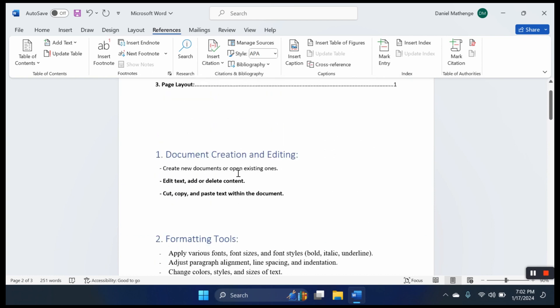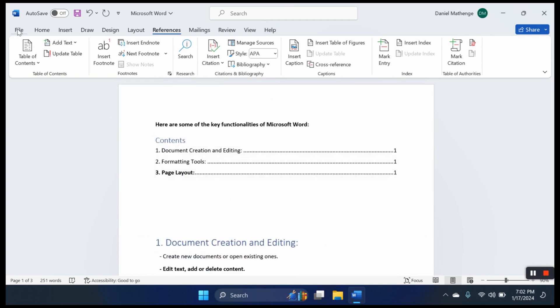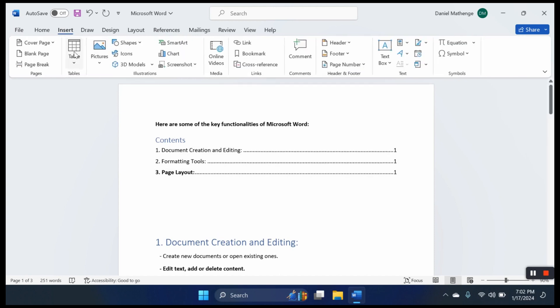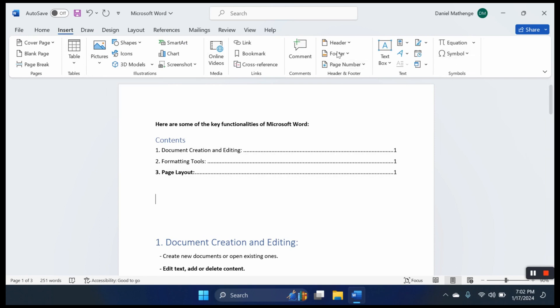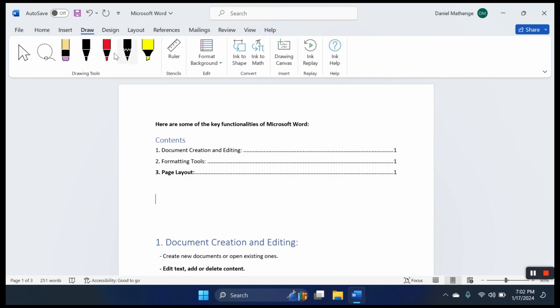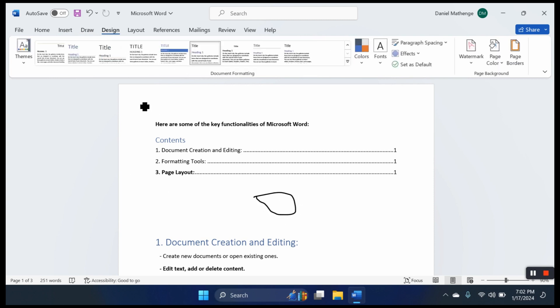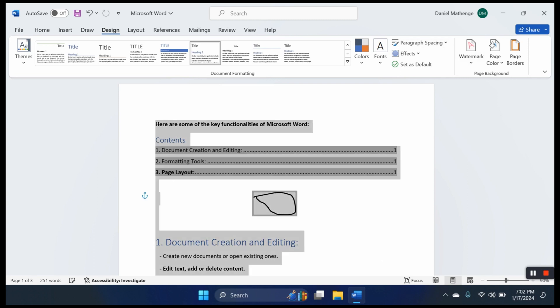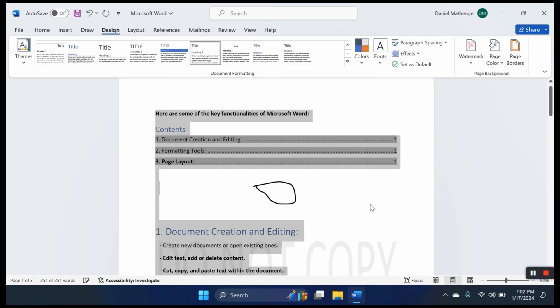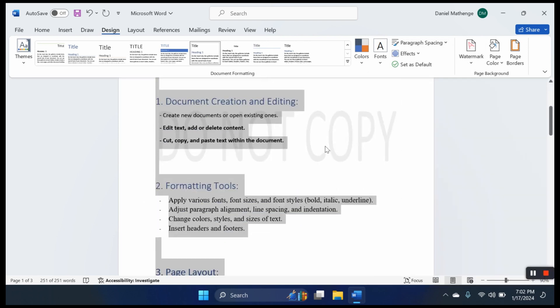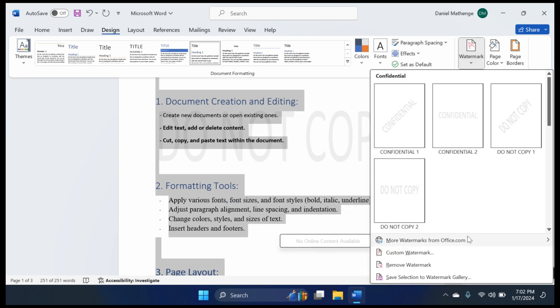So what tabs do we have? We have the file tab that shows the documents you have. The home tab. The insert tab where you can insert tables, shapes, icons, 3D models, headers, footers, and symbols. The draw tab where we can draw designs. The design tab where we design our text and add watermarks. Let us select this and add a watermark.